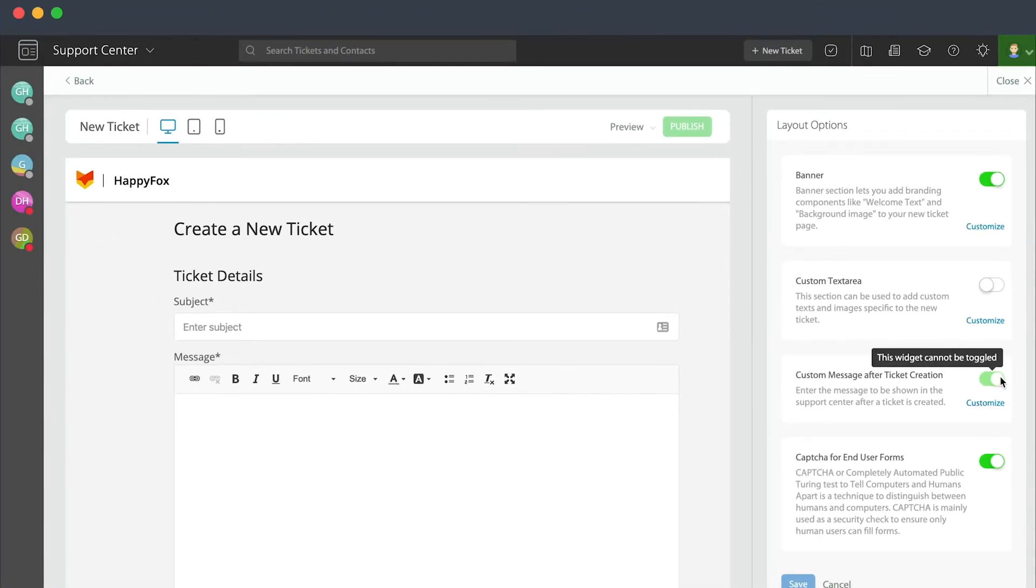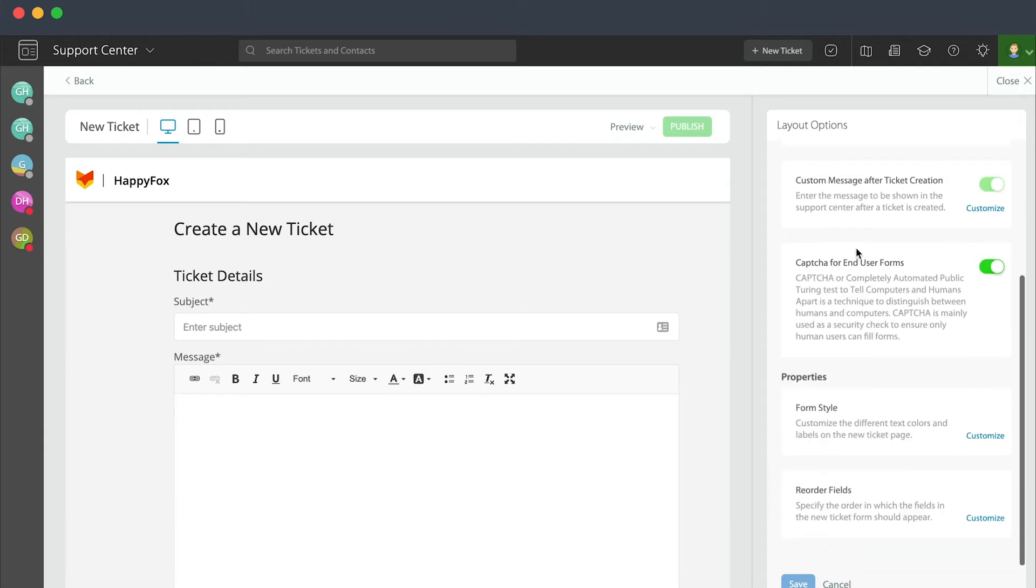There's the ability to customize the message after ticket creation, also to create captcha, which is great if you want to limit people trying to spam you or send in junk. The captcha will pop up and put a stop to that.